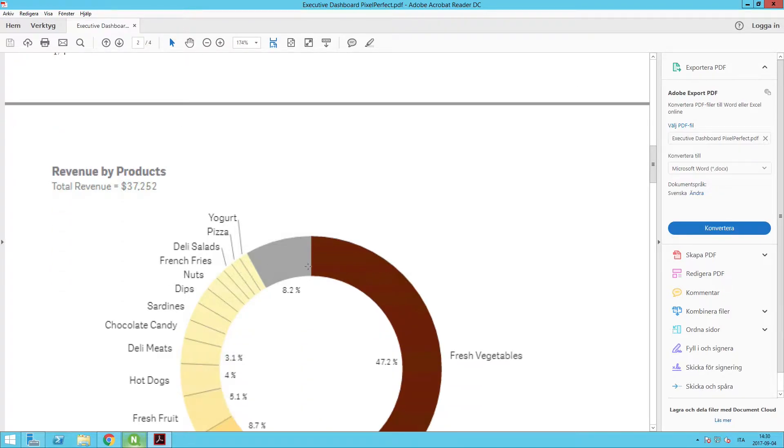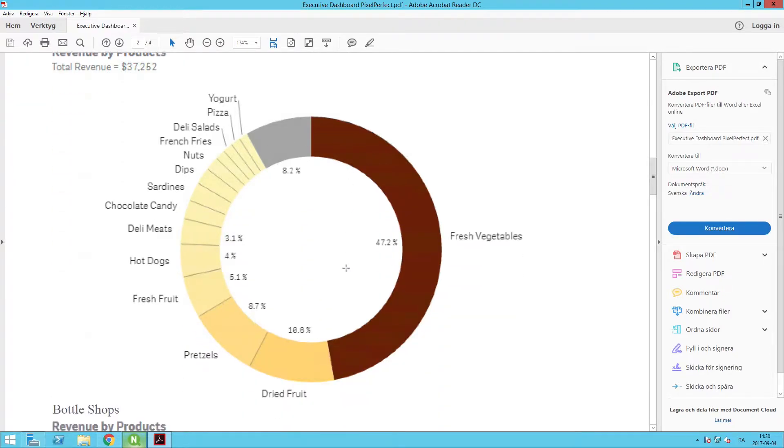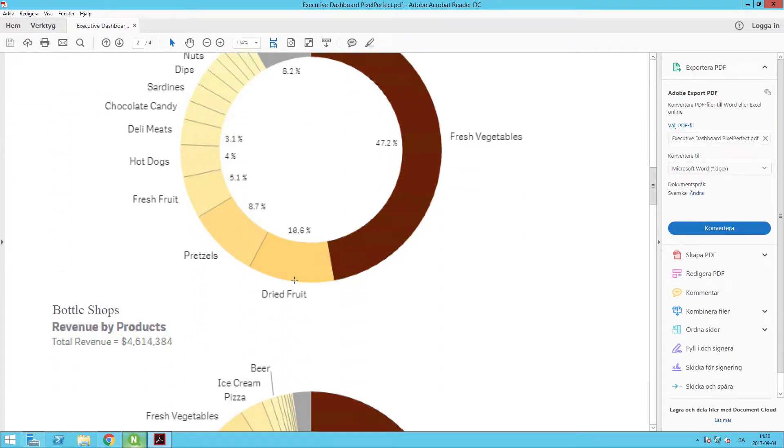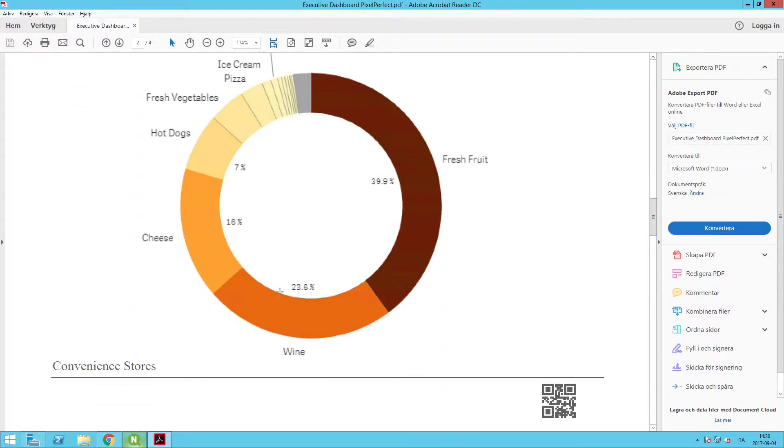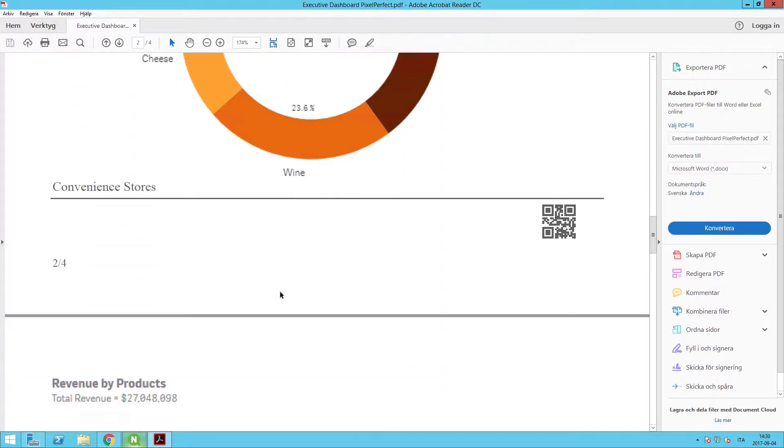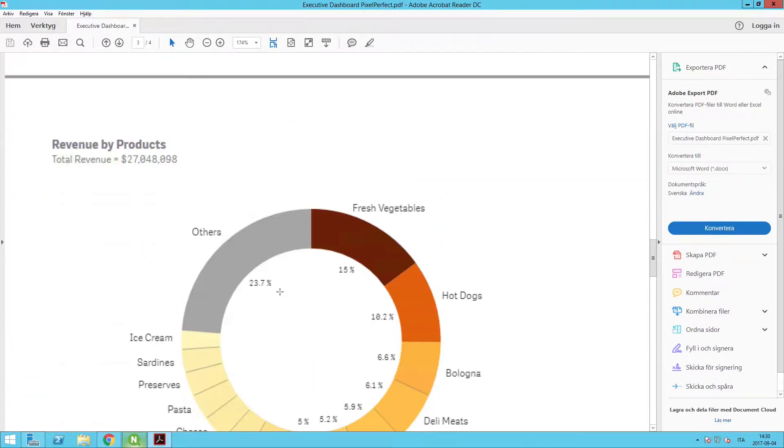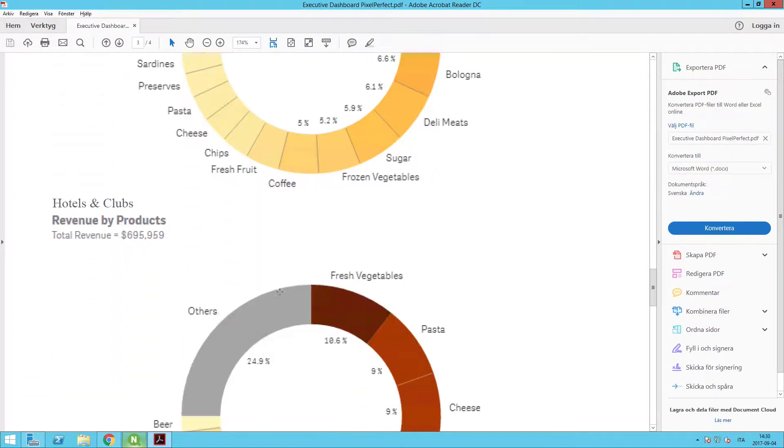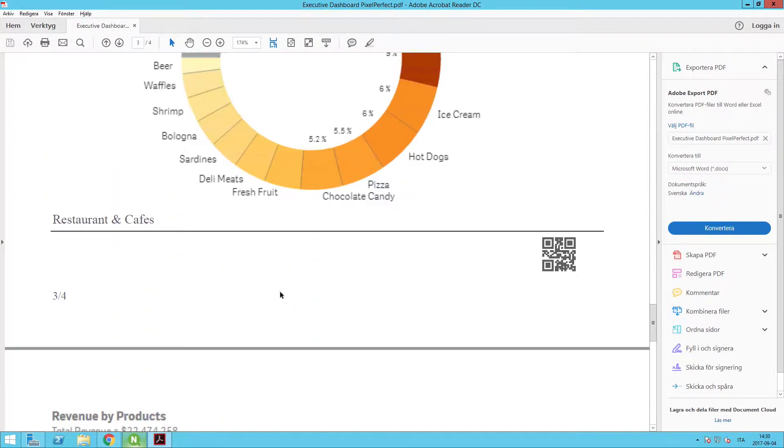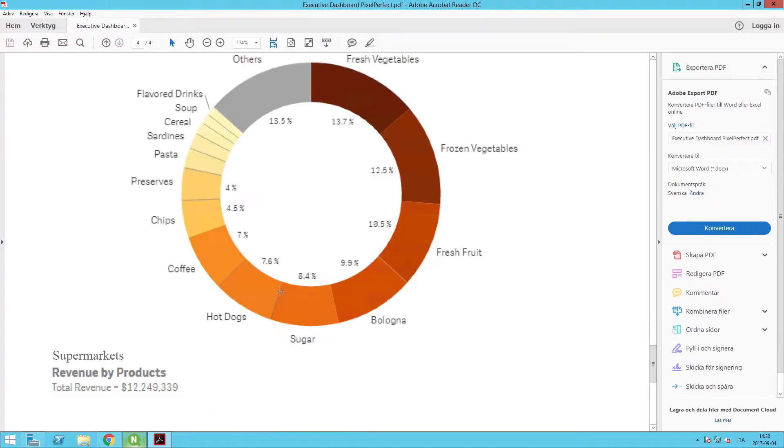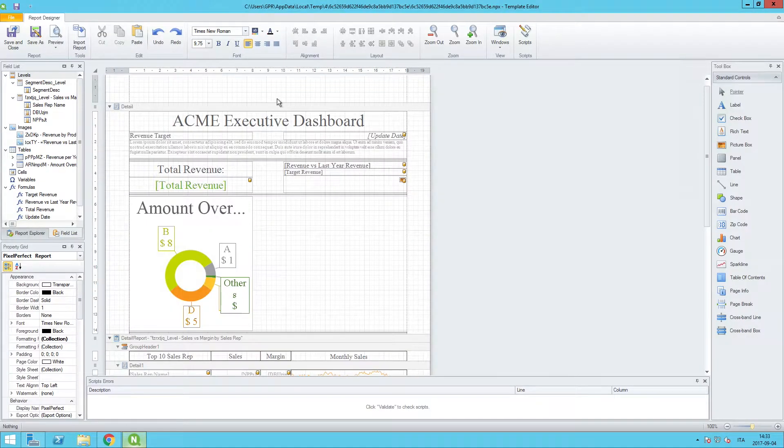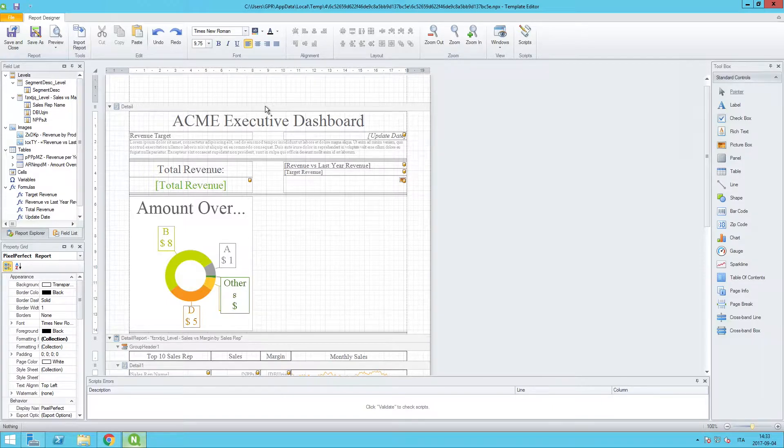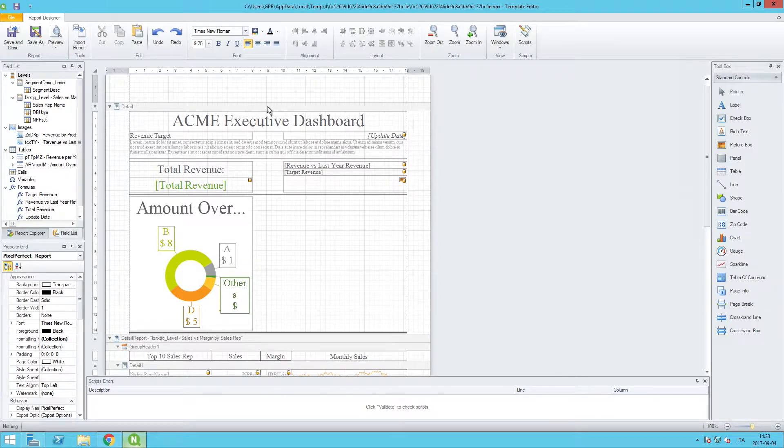And now with these additional pages in our report, it would be nice for the recipient of the report to have an easy way to navigate to a page they are interested in, to see data for a particular segment.